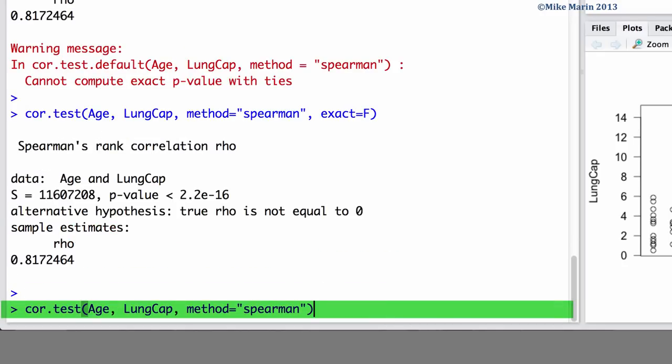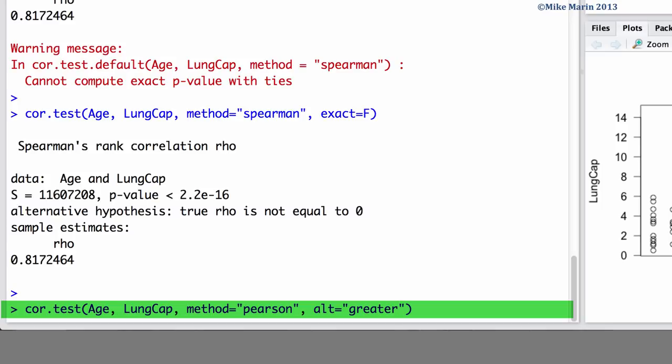Now let's go back again to the Pearson's correlation test we did. As we've seen with other tests in R, we can use the ALT argument to change the alternative hypothesis. Here we can set it to greater to have an alternative hypothesis that the correlation is greater than zero.